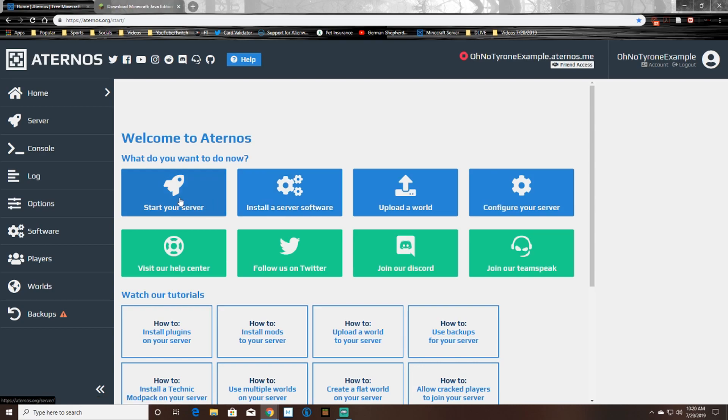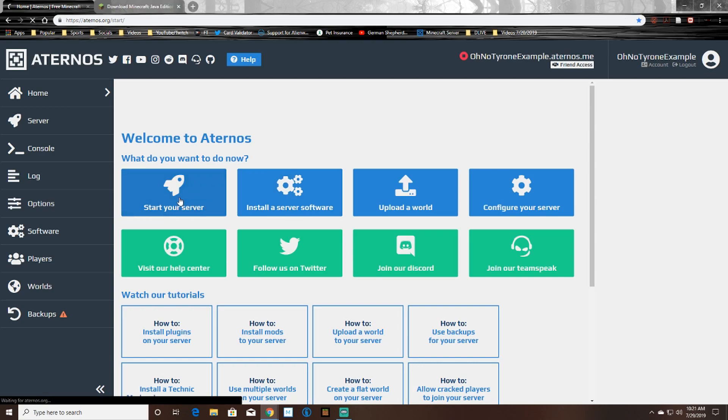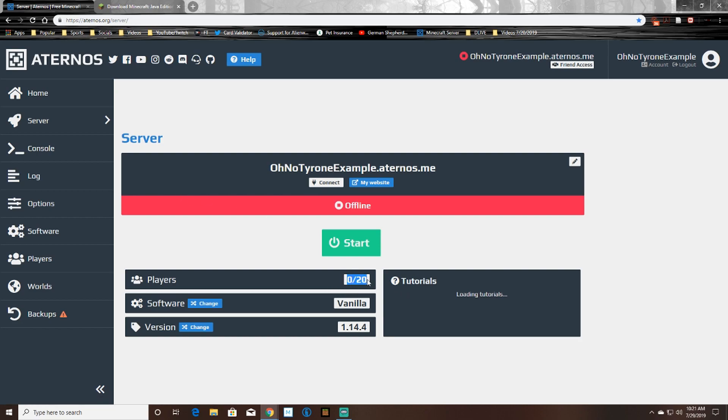So now your server is setting up. So just so you can see, there's some options here for changing the server software and version, and it also shows you how many players that your server can hold.